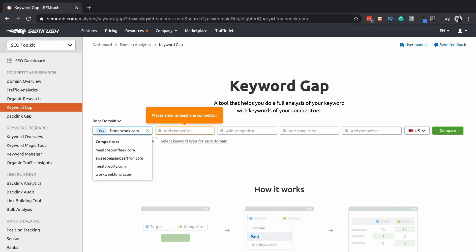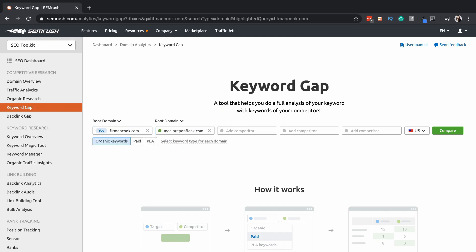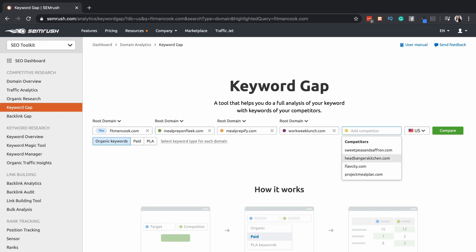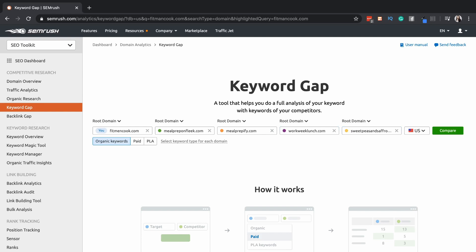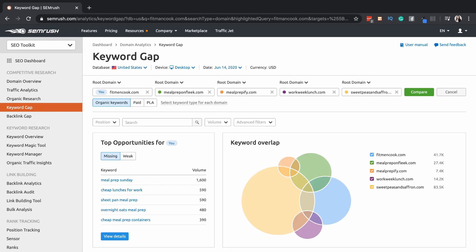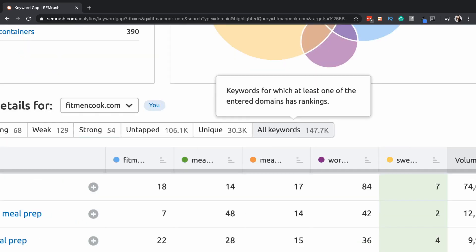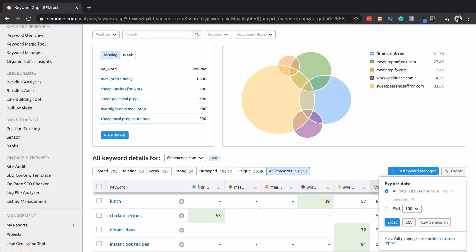All you have to do is enter your website and four of your competitors. Then in the filters tab, you set the filters from 'share' to 'all keywords.' Exporting these results will give you a very good bird's-eye view of what the situation is in your market right now.